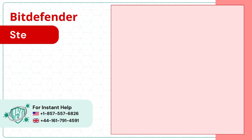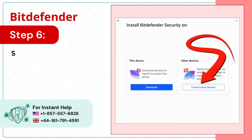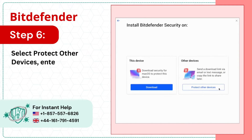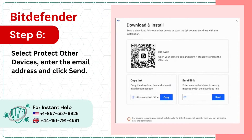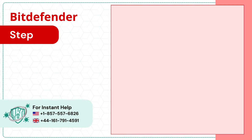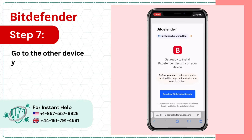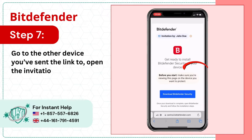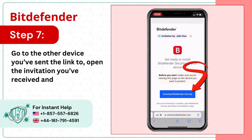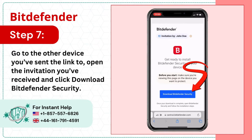Step 6: Select Protect Other Devices, enter the email address, and click Send. Step 7: Go to the other device you've sent the link to, open the invitation you've received, and click Download Bitdefender Security.